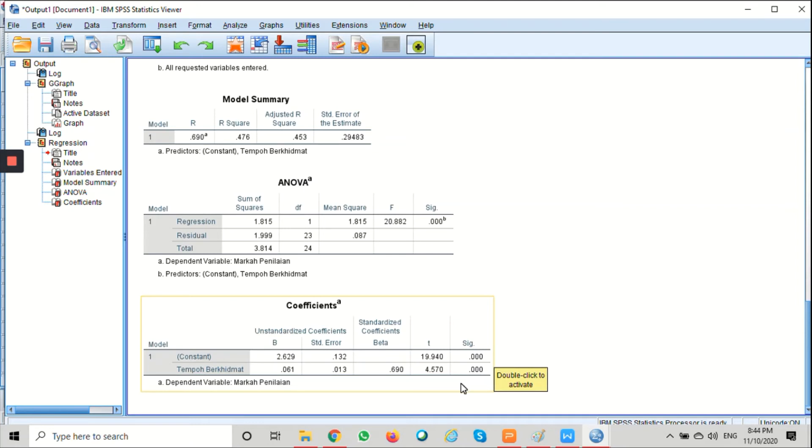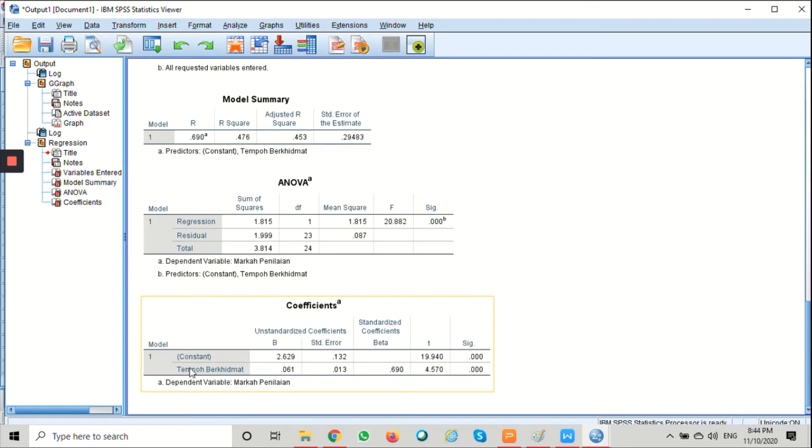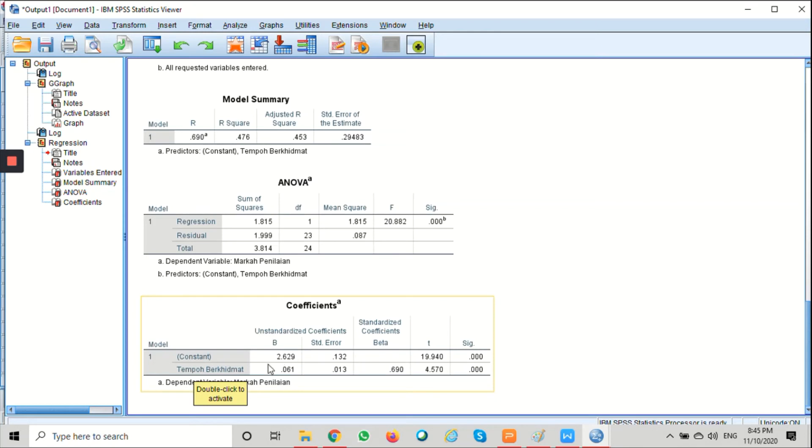Now let's look at the values. Basically, in the constant row, the B value provides us with the intercept value. So this is the intercept value, our a.